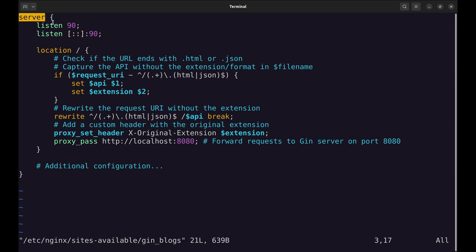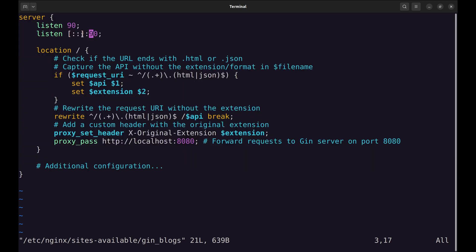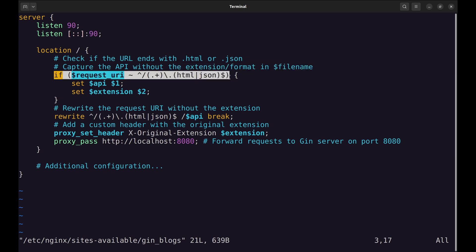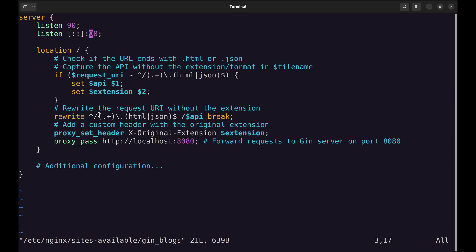This is the server block. These directives tell Nginx to listen for incoming connections on port 90 for both IPv4 and IPv6 addresses respectively. This block matches all requests and contains the rules for processing them. This condition checks if the requested URI ends with .html or .json. The API endpoint or filename without the extension in the first part is assigned to variable API. The extension part is assigned to variable extension. This directive rewrites the original request URI by removing the extension. Here this is replaced with slash API.